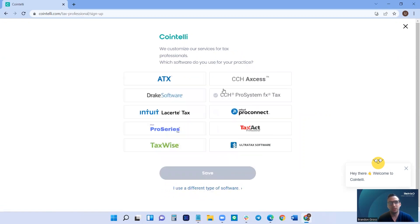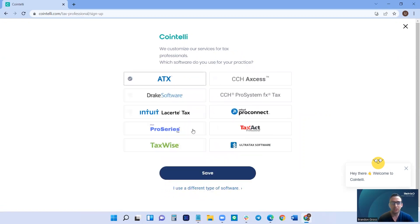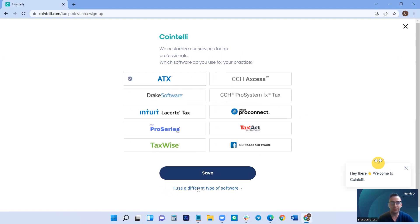In this window, you can choose your tax software and click save, or if you are using a different type of software, you choose I use a different type of software and you can set up your account that way.